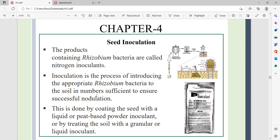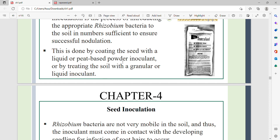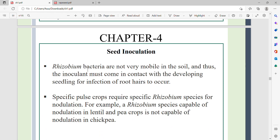Inoculation is done by coating the seed with liquid, using peat-based powder inoculant, or by treating the soil with granular or liquid inoculant. Inoculant bacteria are not very mobile in the soil, and thus the inoculant must come in contact with the developing seedling for infection of the root hairs to occur.